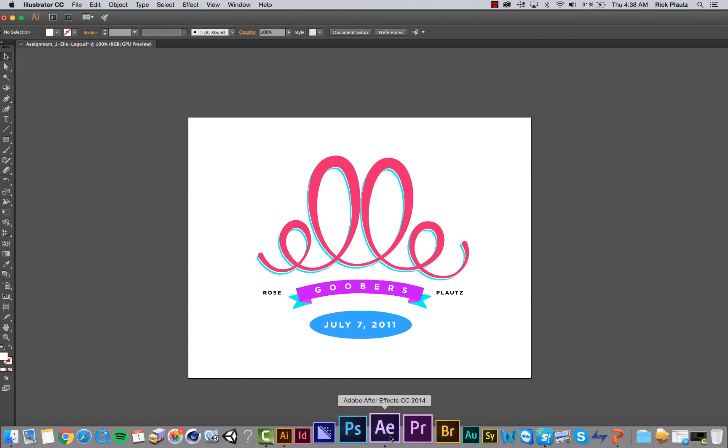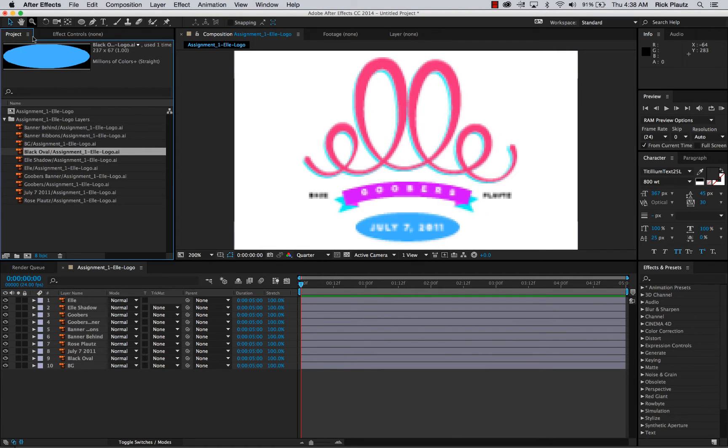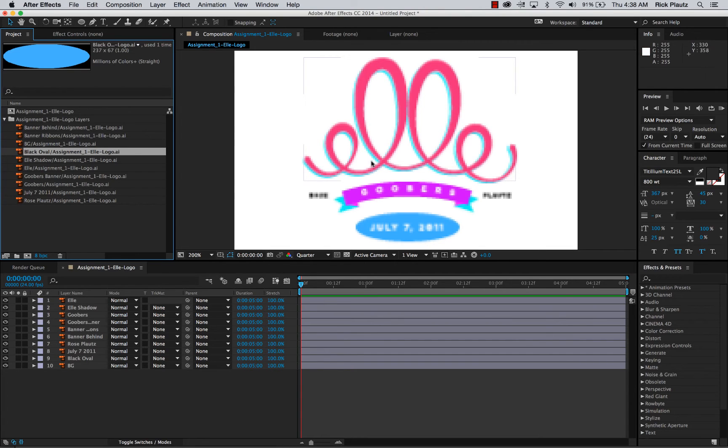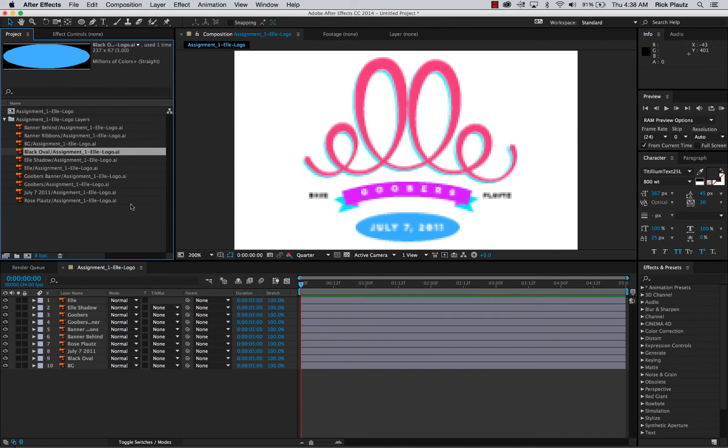Without having to go into After Effects and cutting them up and reassembling that as a flat image. It's really a painful process.